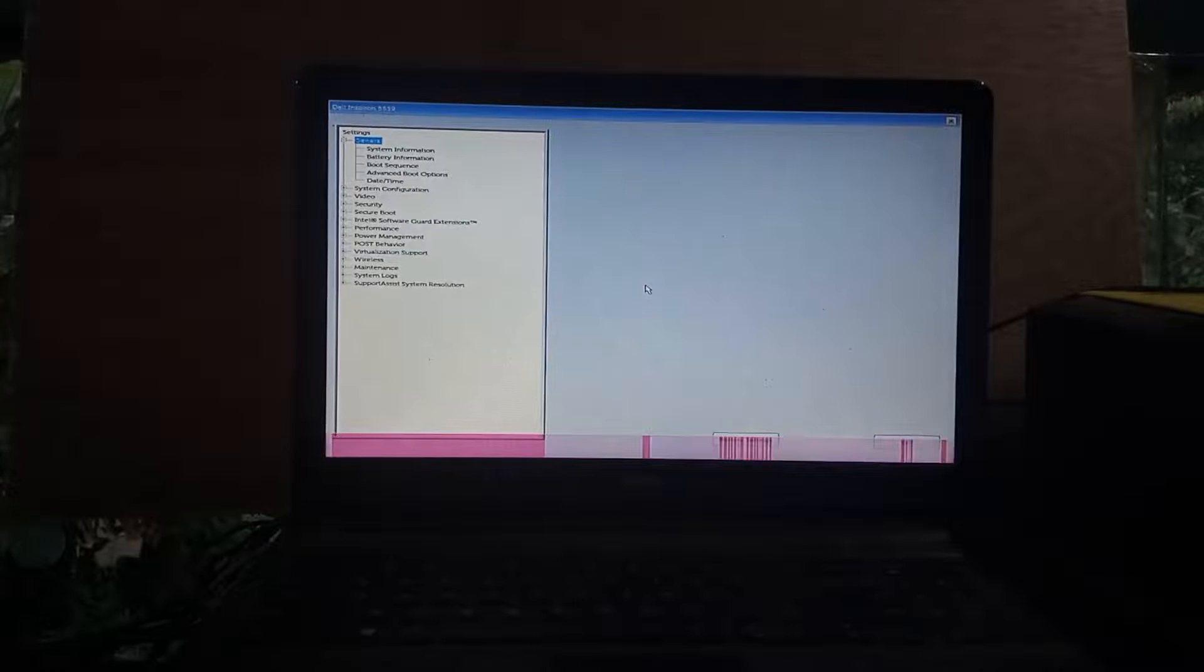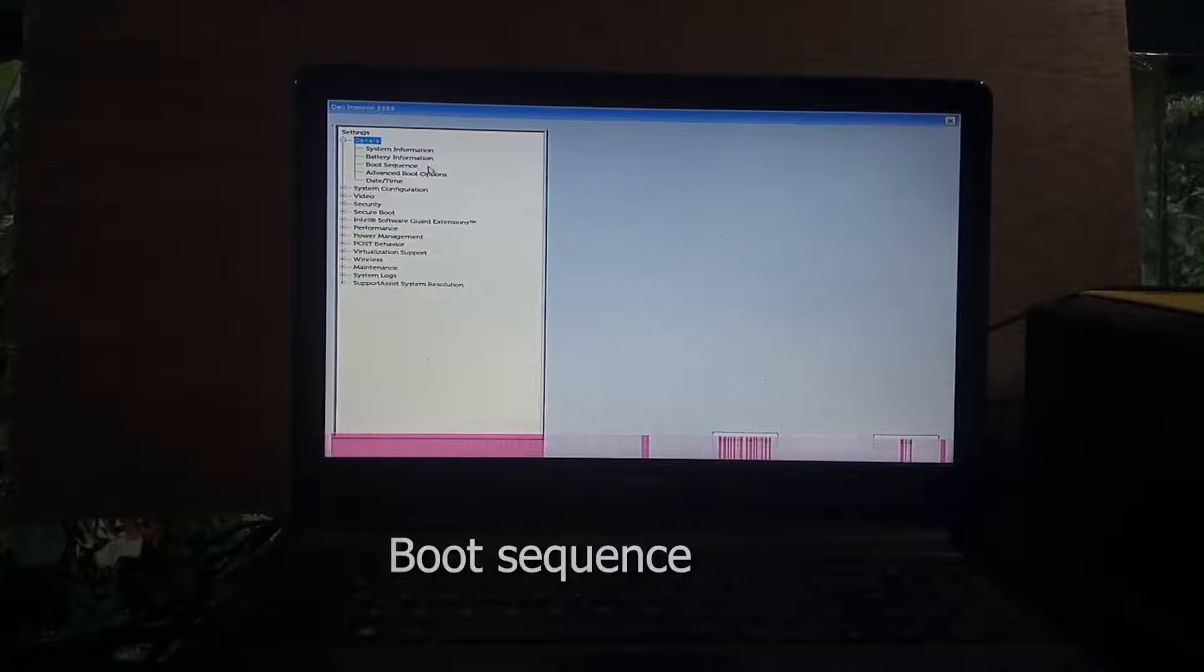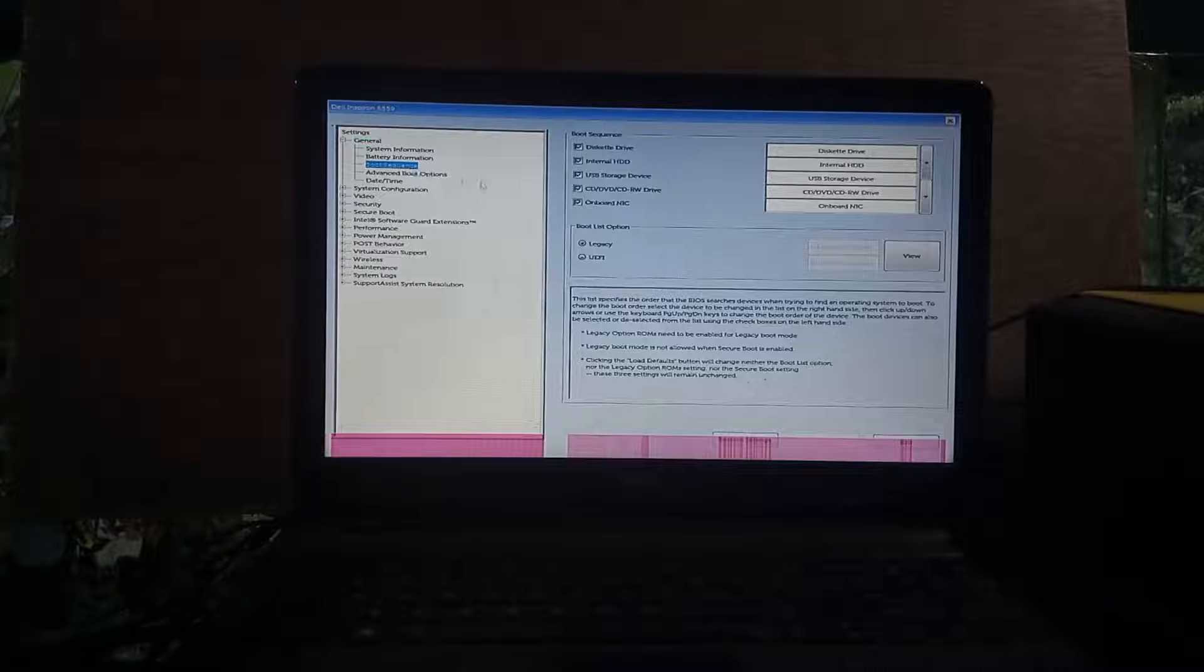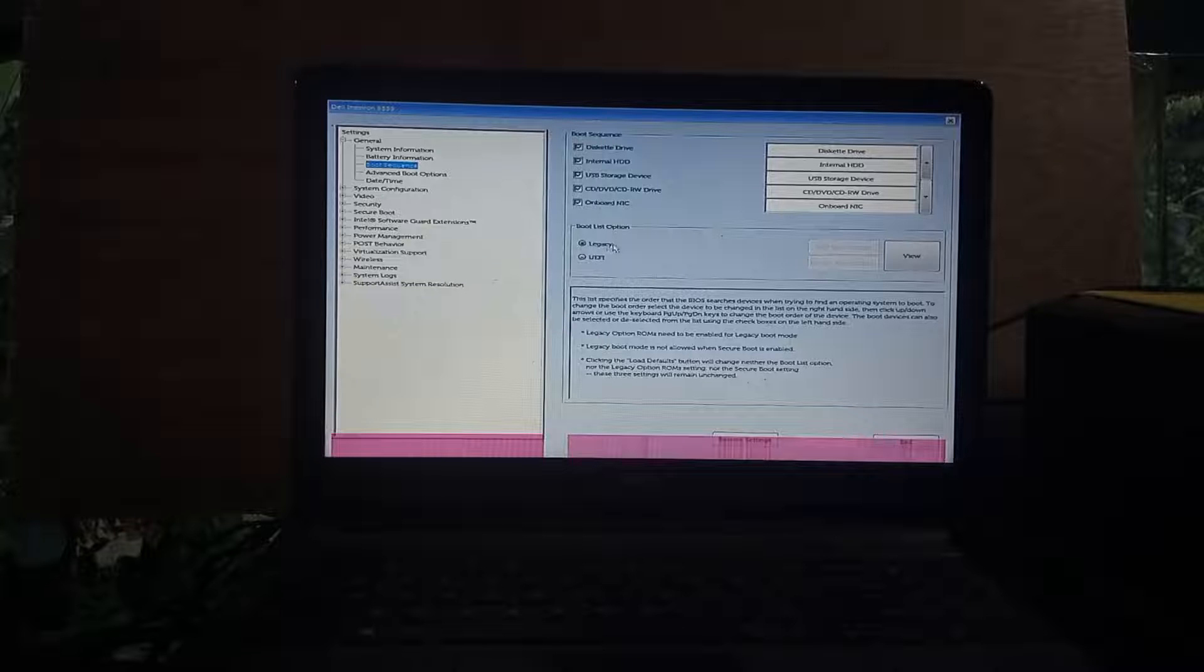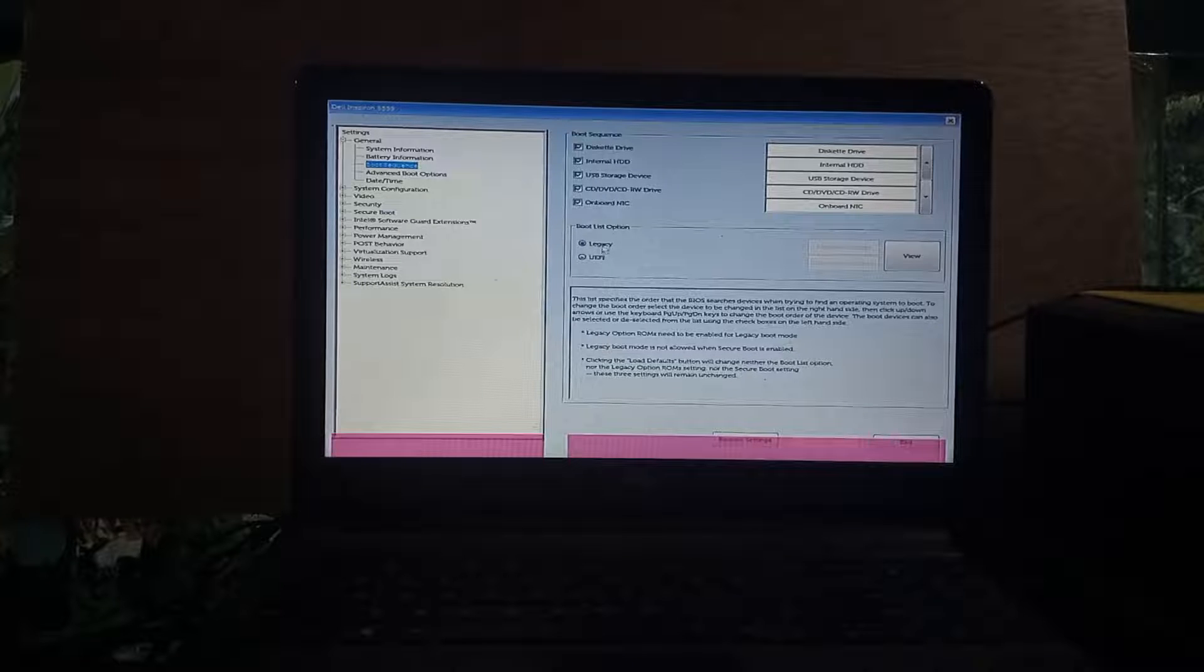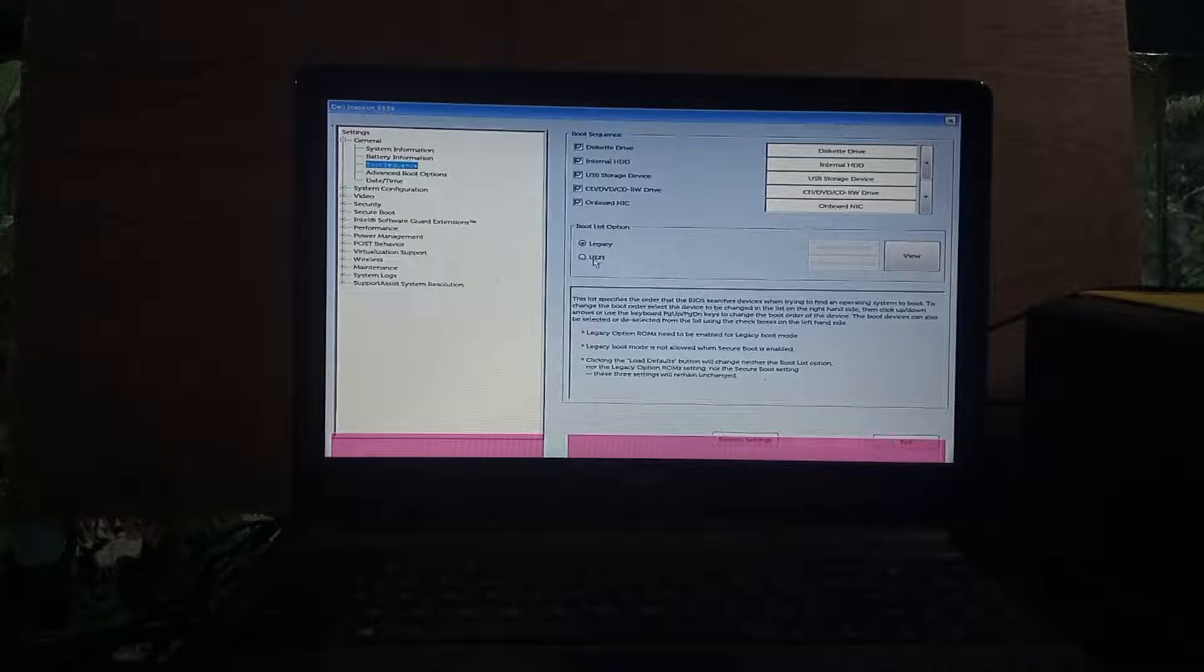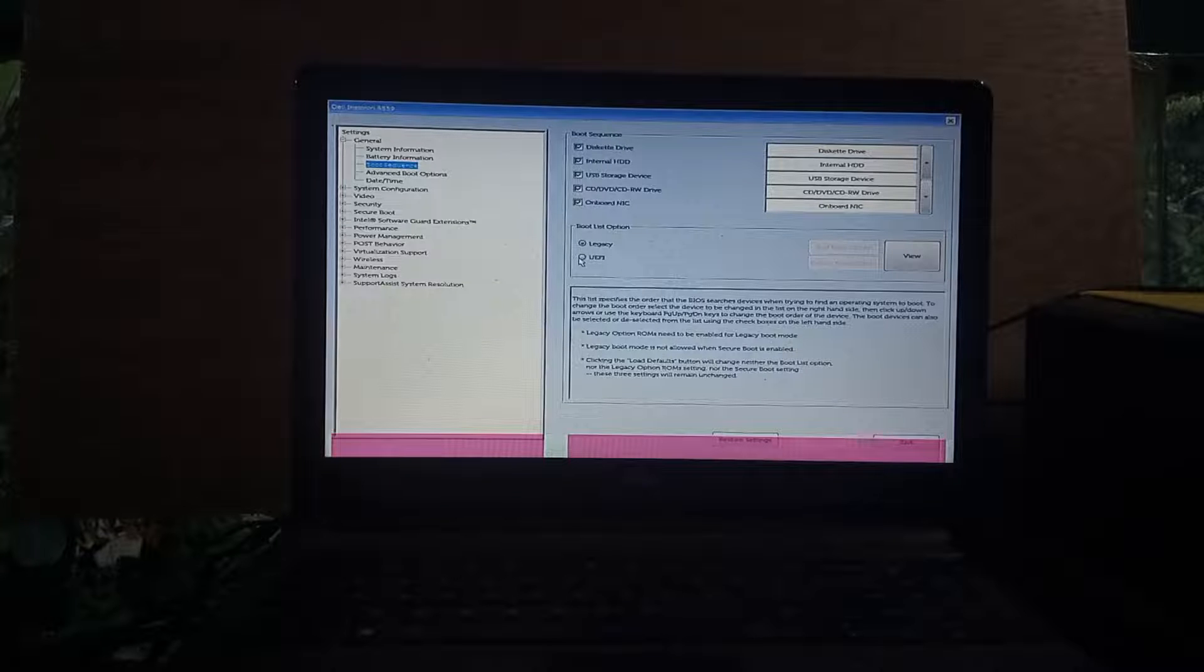This is the BIOS mode option of the computer. Click boot sequence. Here you can see that Legacy has been chosen. You can see two options on your computer: one is Legacy mode and the other is UEFI mode. Here you need to choose UEFI mode.